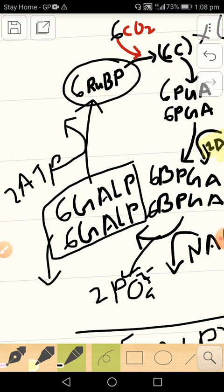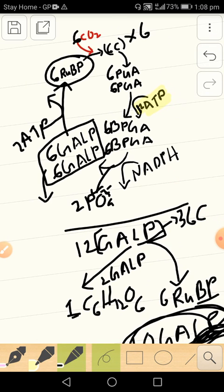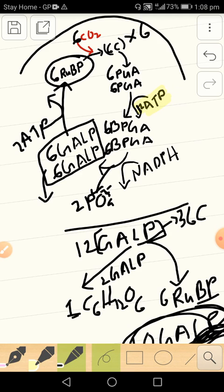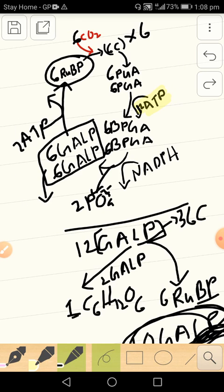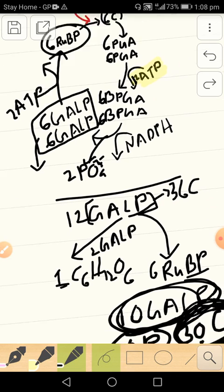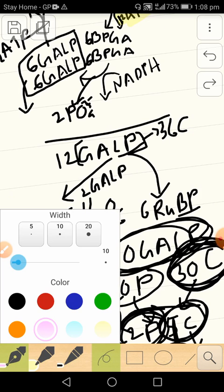RUBP molecules over here. So this is the overall Calvin cycle. Please try to understand the amount of carbon atoms that is being harvested over here. So 12 kelp, and each kelp would contain 36 carbon atoms.